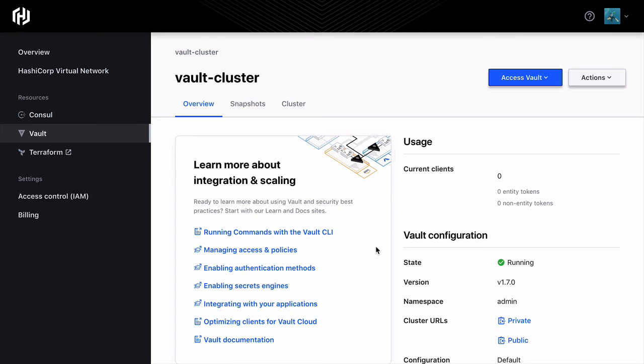We have a few options on how you can connect to the cluster too. You can connect through a configurable public IP address or through AWS peering.